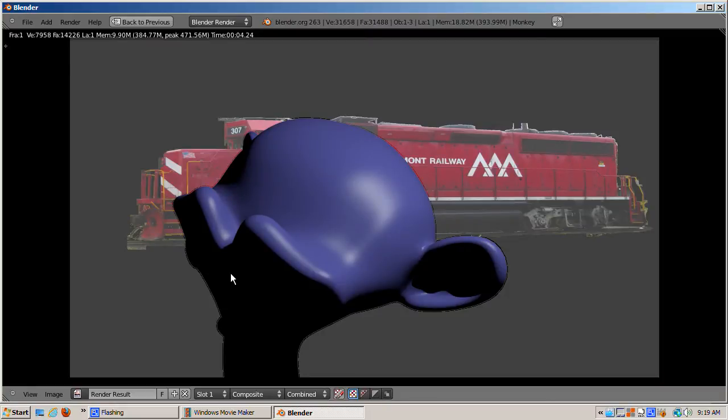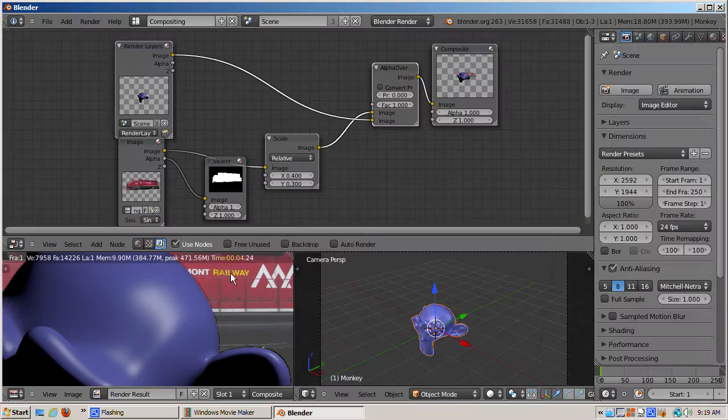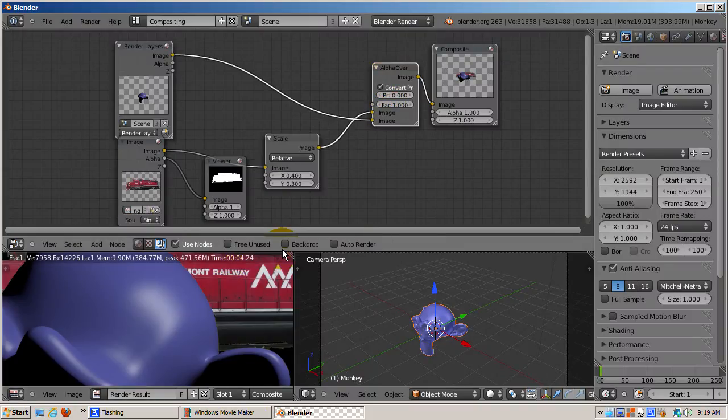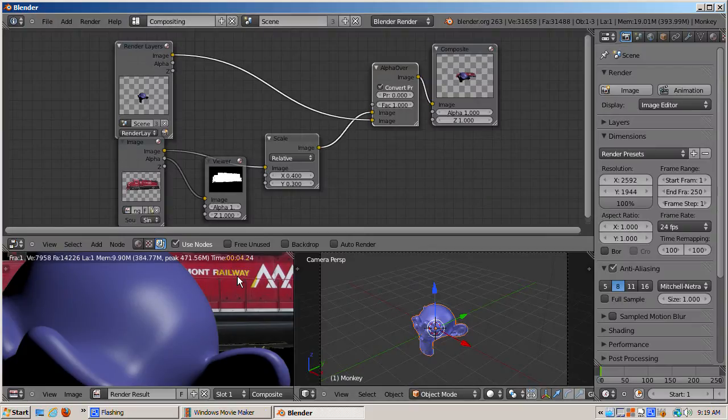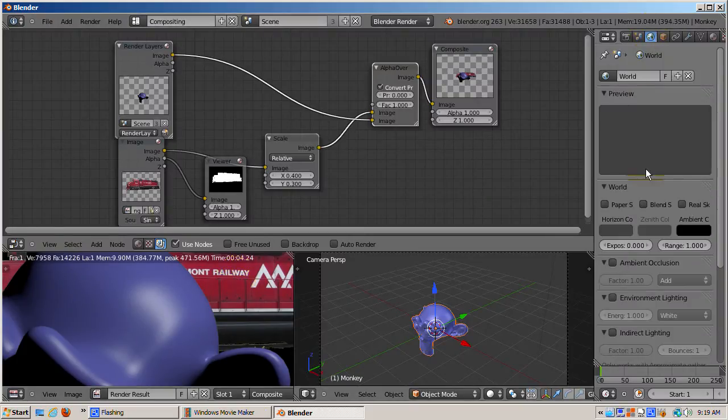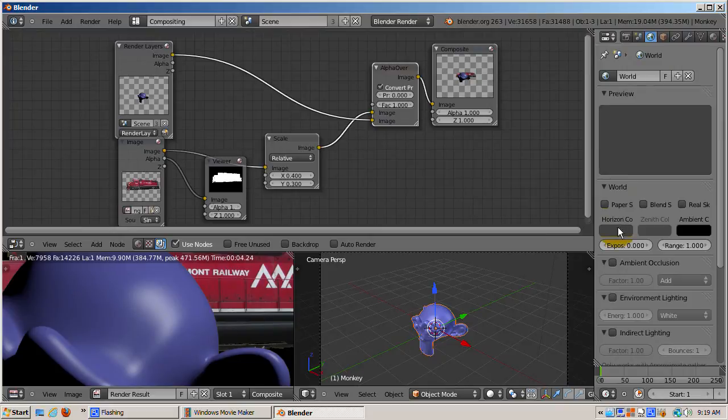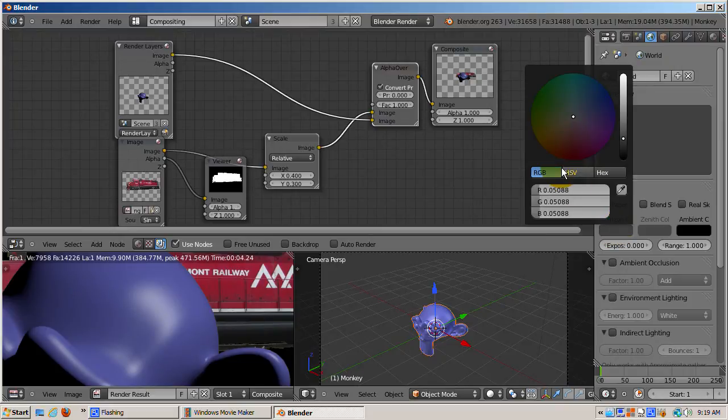The convert premultiply checkbox in the alpha over node can have a major effect on the node's output. If it's not checked, the sky color affects the background output, as well as the tint of the locomotive. If checked, the alpha mask black is outputted as the background.